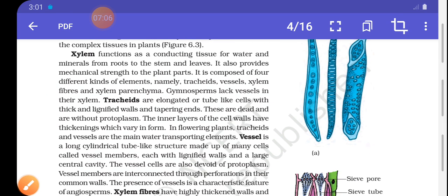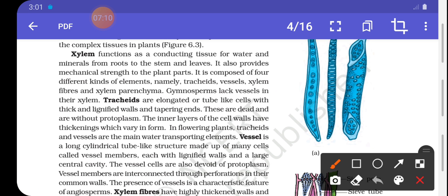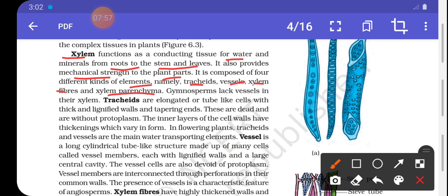Xylem functions as a conducting tissue for water and minerals — it absorbs water and minerals from the root and transports them to the stem and leaves. It also provides mechanical strength. Xylem is composed of four different kinds of elements: tracheids, vessels, xylem fibers, and xylem parenchyma.